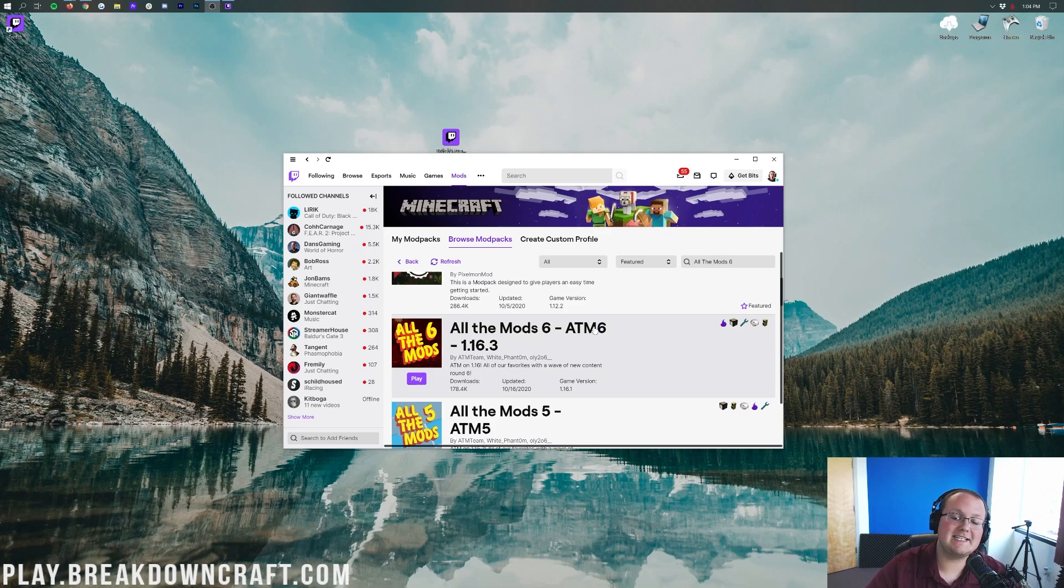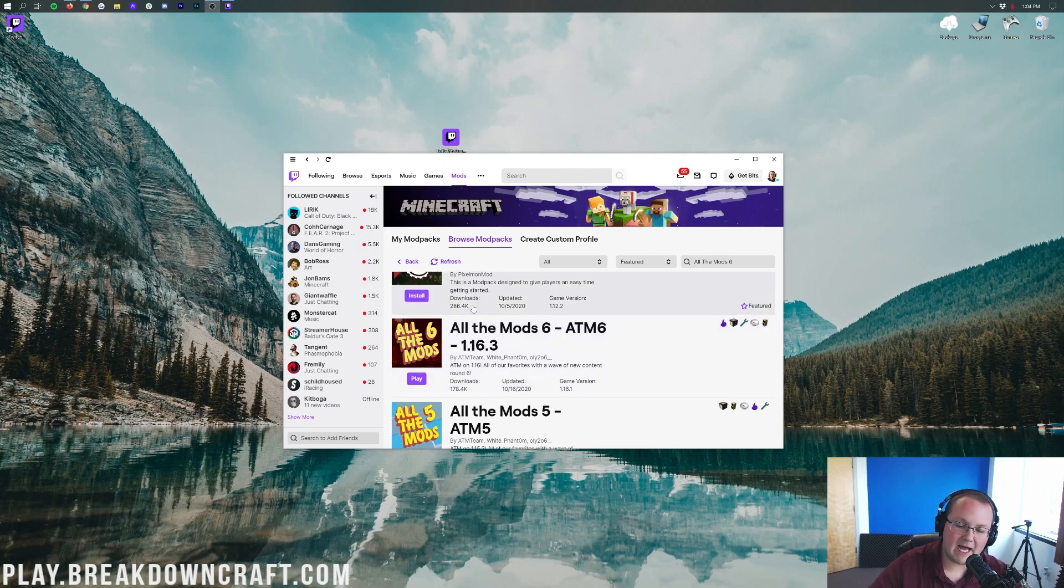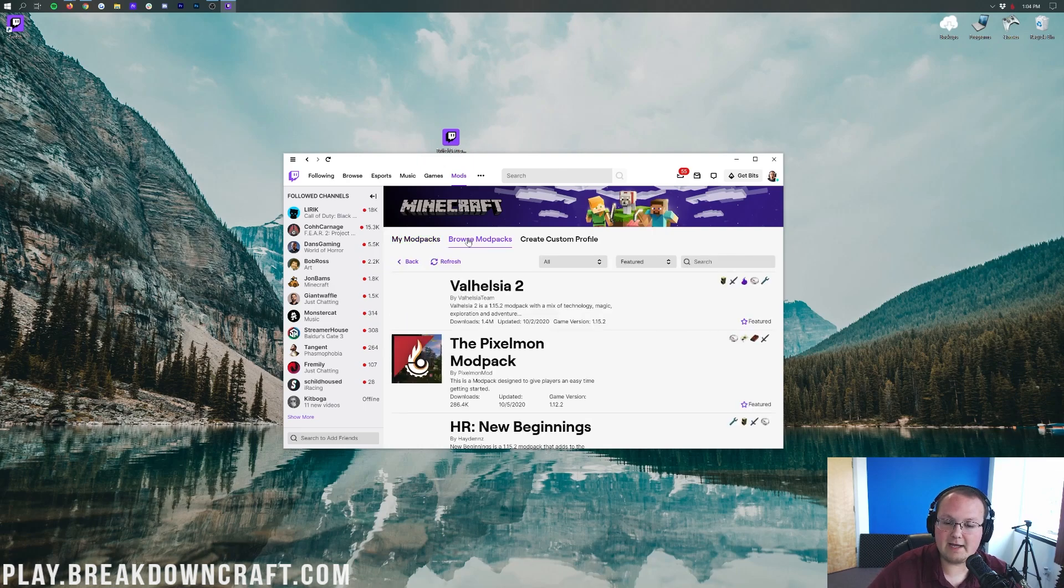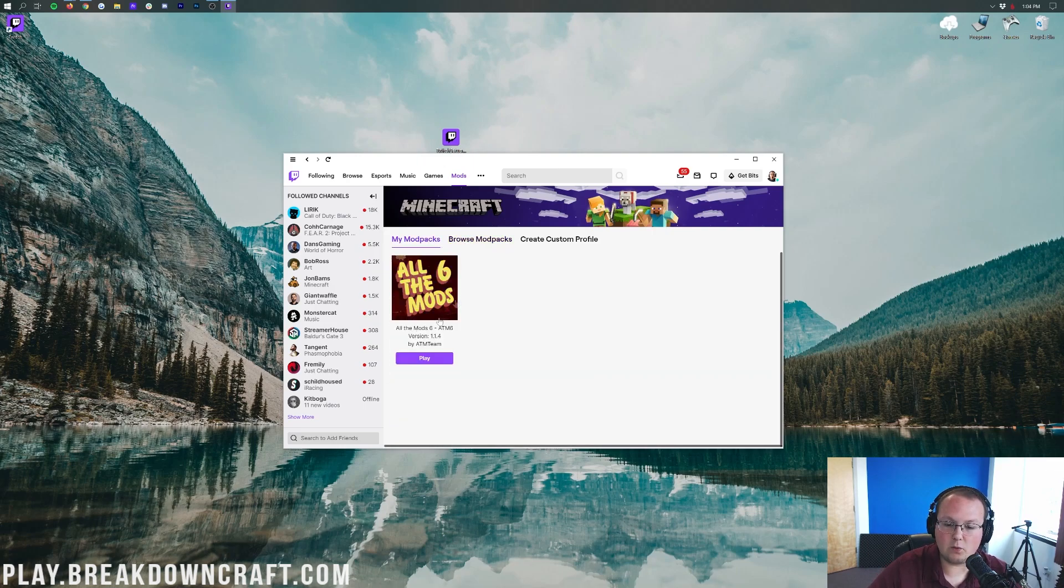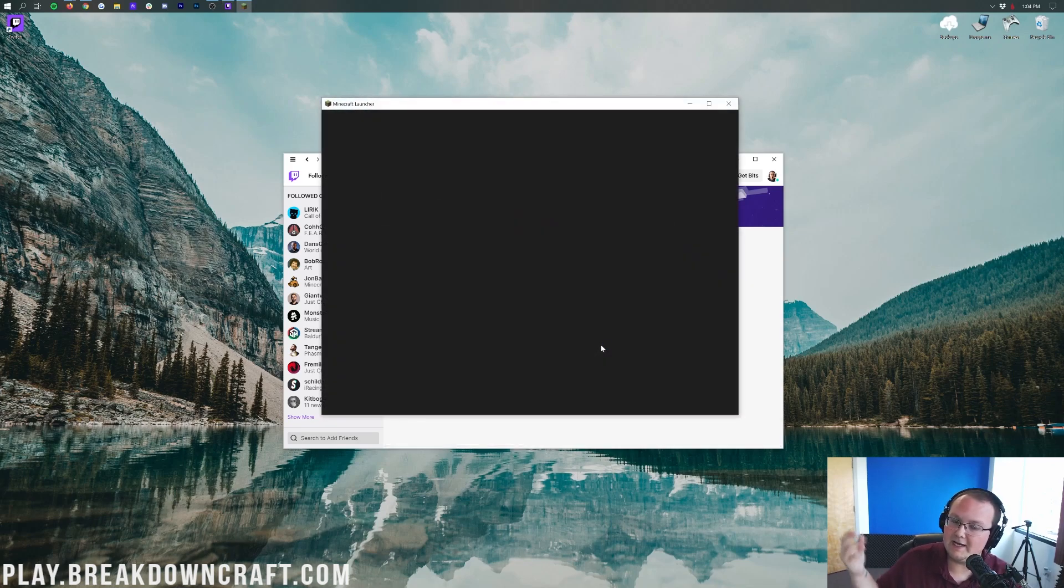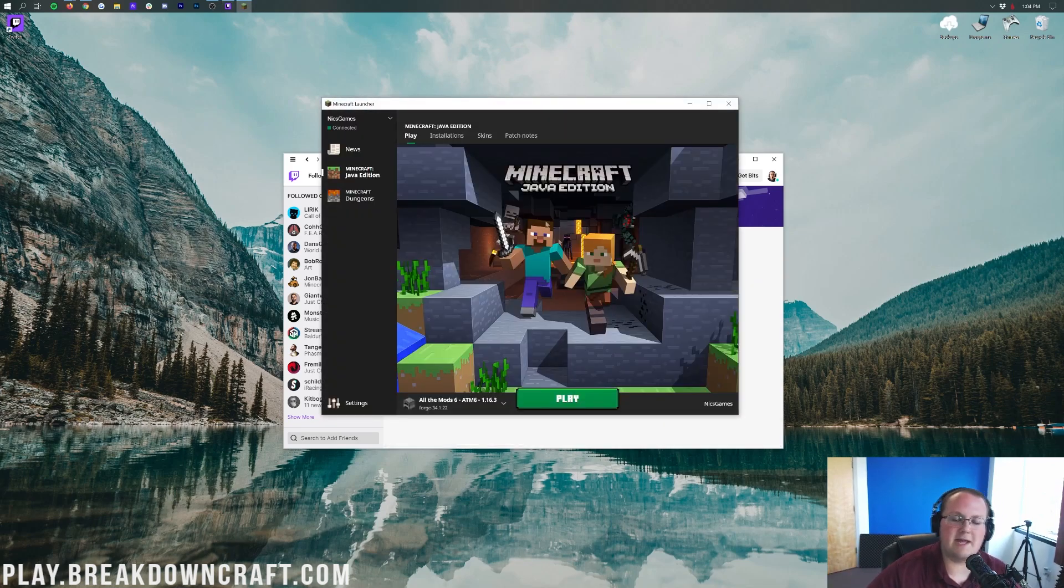Once All the Mods 6 is done downloading, it'll have this purple Play button appear on it. Now you can click that Play button, but when you want to play it in the future, you're going to be actually launching it from the My Mod Packs tab here. So you can click on that Play button, or you can click on the My Mod Packs page and then click on the purple Play button there. Again, moving forward, you're just going to launch it from the My Mod Packs page.